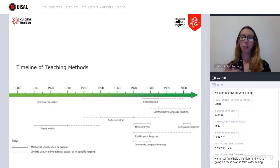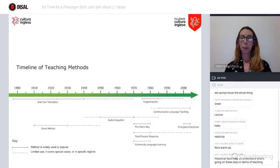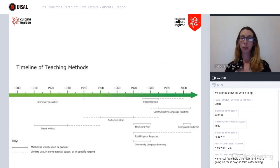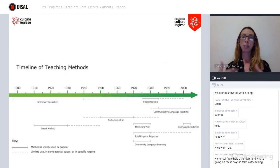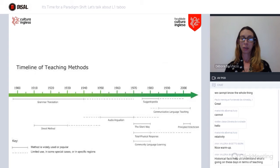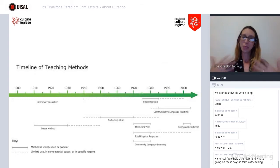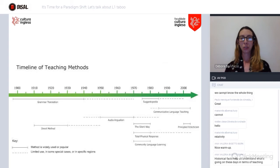If you think of the communicative language teaching approach, or community language learning — these new methods from the 70s on — they primarily focused on experience. And one way, again, to differentiate themselves from the grammar translation method was to market themselves as English-only speaking environments.